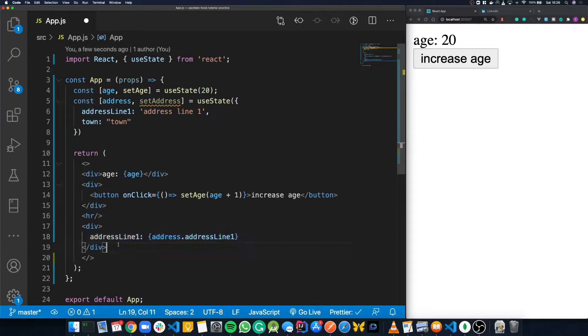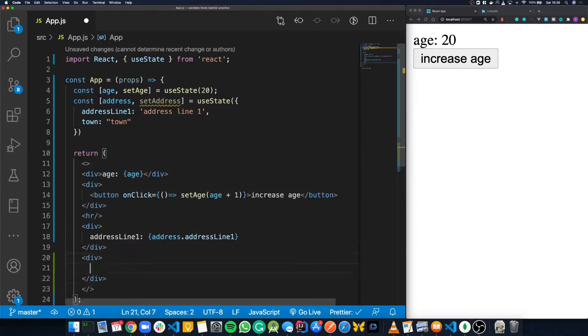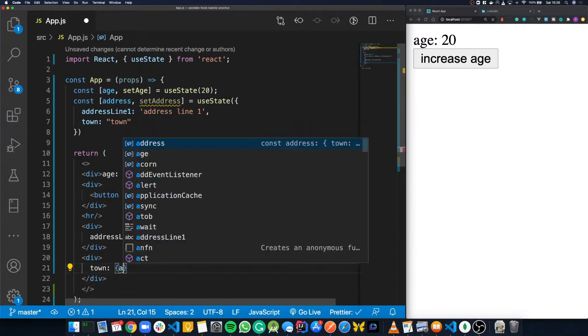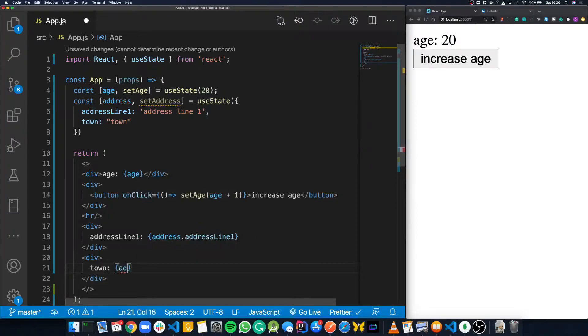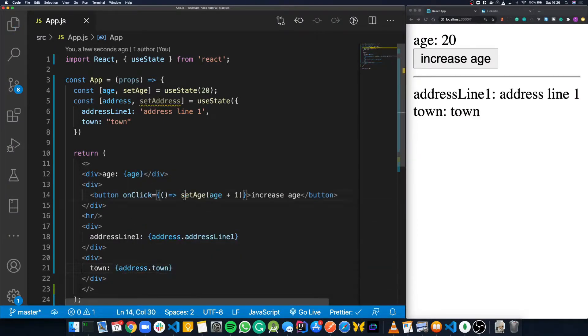We'll do the same for town — open our braces and say address.town. And now if we save this, it should show up on screen.